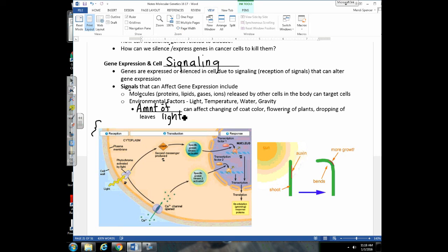I included this diagram so you understand that molecules aren't the only signalers — even light can be a signaler, and we can have receptors that are altered by the amount of light, affecting gene expression. This is another example where gene expression is changed in cells: if a plant detects more sunlight coming from one direction, it will bend toward the light. This happens because there is a difference in gene expression in the cells on the dark side of the stem, causing that side to grow faster, bending the plant toward the light.